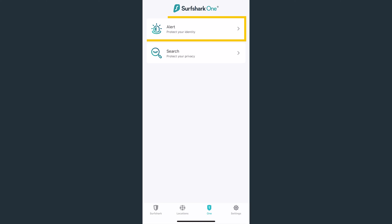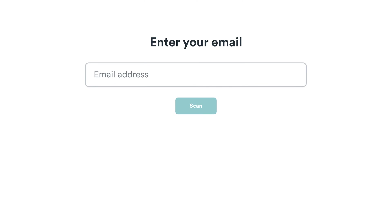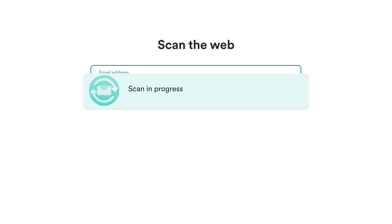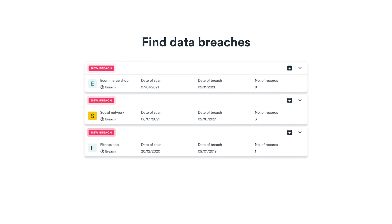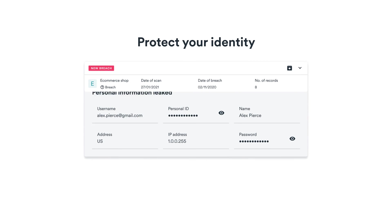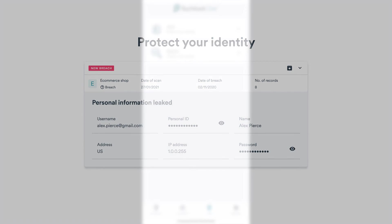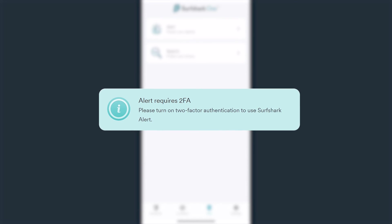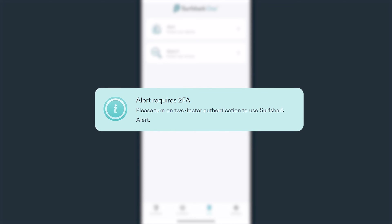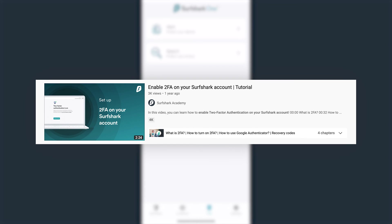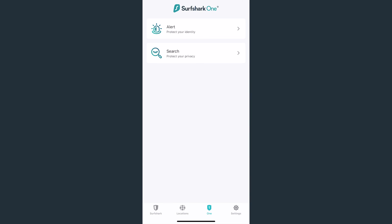First is Alert. This handy tool can monitor and alert if your email, credit card, or ID has been part of a breach database and notify you to take action. Before you can use Alert, you must enable two-factor authentication on your Surfshark account. A video on how to enable it can be found in the description below. Once you have 2FA enabled on your account, select Alert.